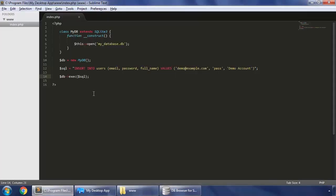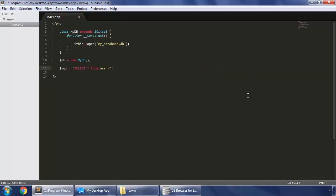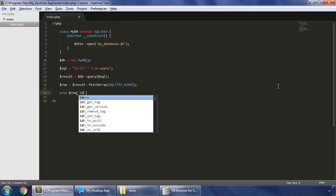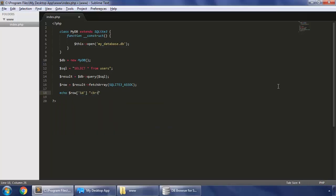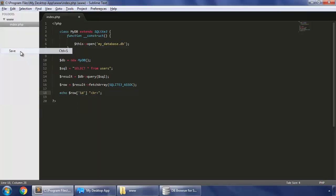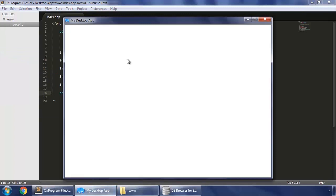So this was the insert query and now let's read this data onto our index.php page. So remove all of this. And here is a simple query to select data from users and we execute that and save it in dollar result. And I will fetch array our result in this row and this row will have all the keys. So let's check our ID. Save and reload so you can see the ID.